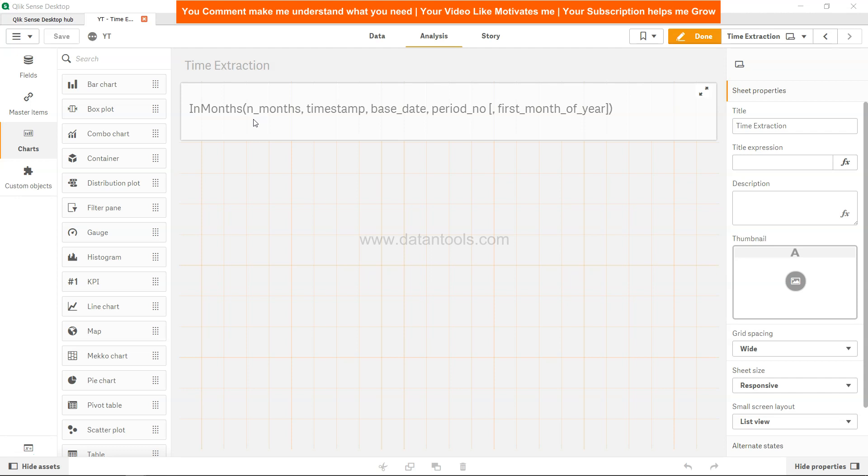For example, if we have a particular date, let's say 10th of March, then we want to check whether it's falling between first of Jan to 31st of March by specifying the three months period. Then we will specify the actual date and the base date, which is basically related to the month which is having as a base. It can be March, it can be April, it can be January.